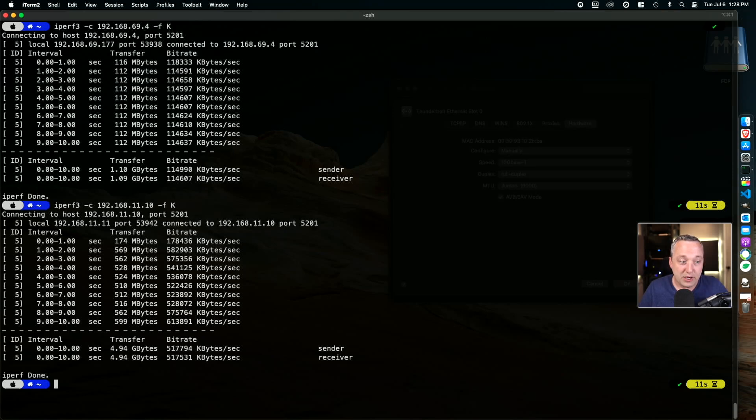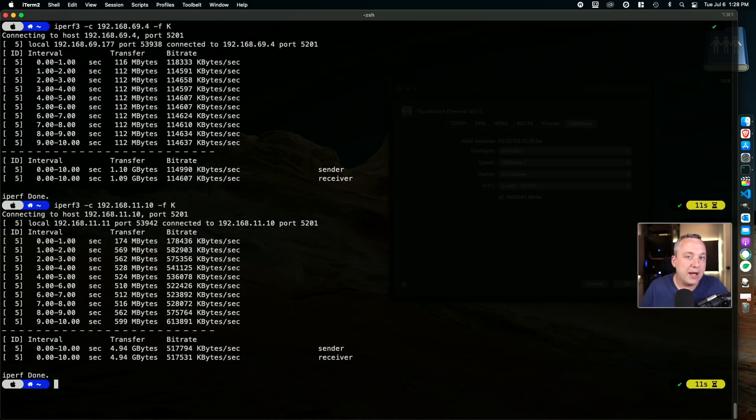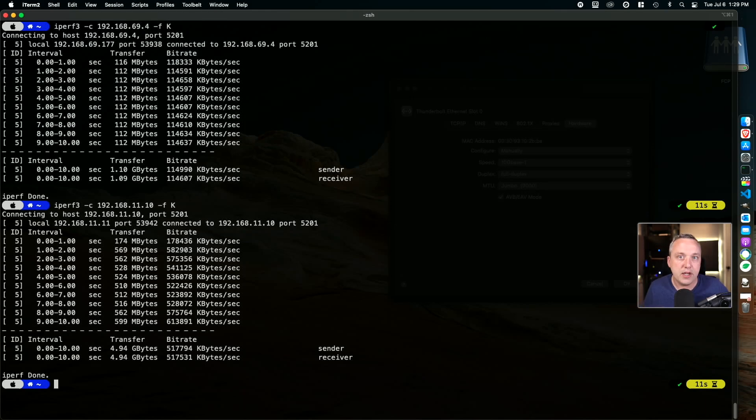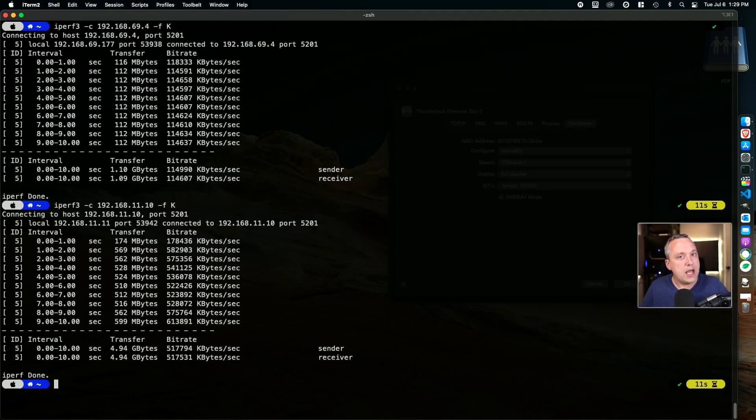We're not getting that full 10 gig pipe, but that's to be expected. There's a lot of other things. We could also test this without jumbo frames to see what's happening. But I like jumbo frames because I do a lot of large files. So that's why I enable that. You can sometimes trick these iPerf tests with removing jumbo frames.